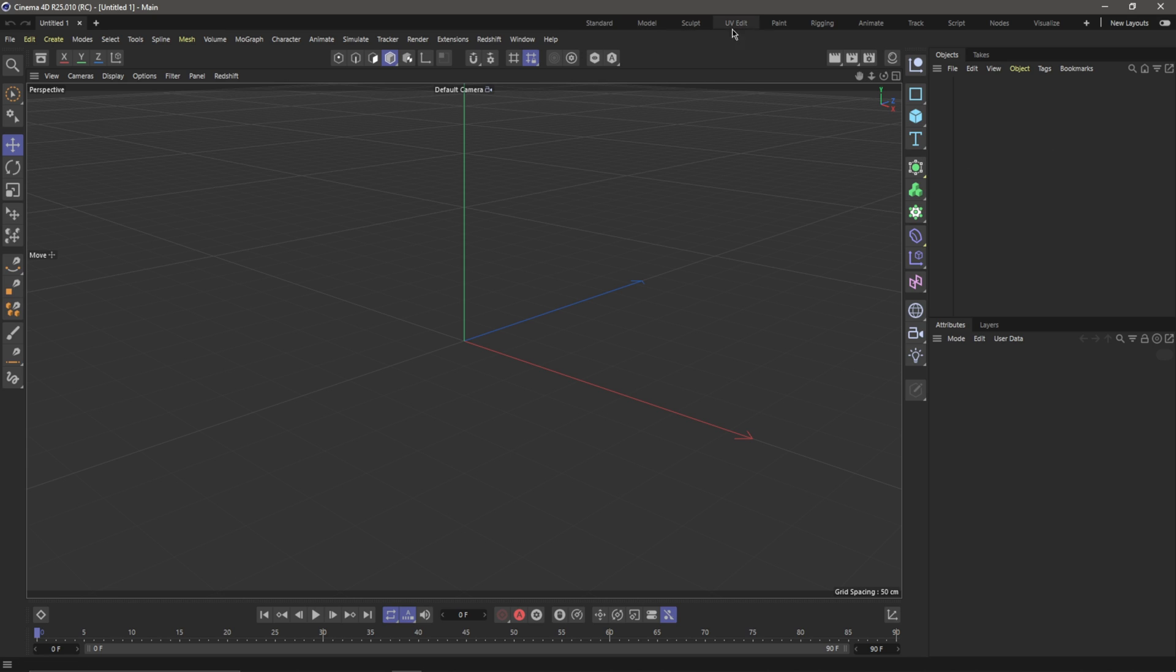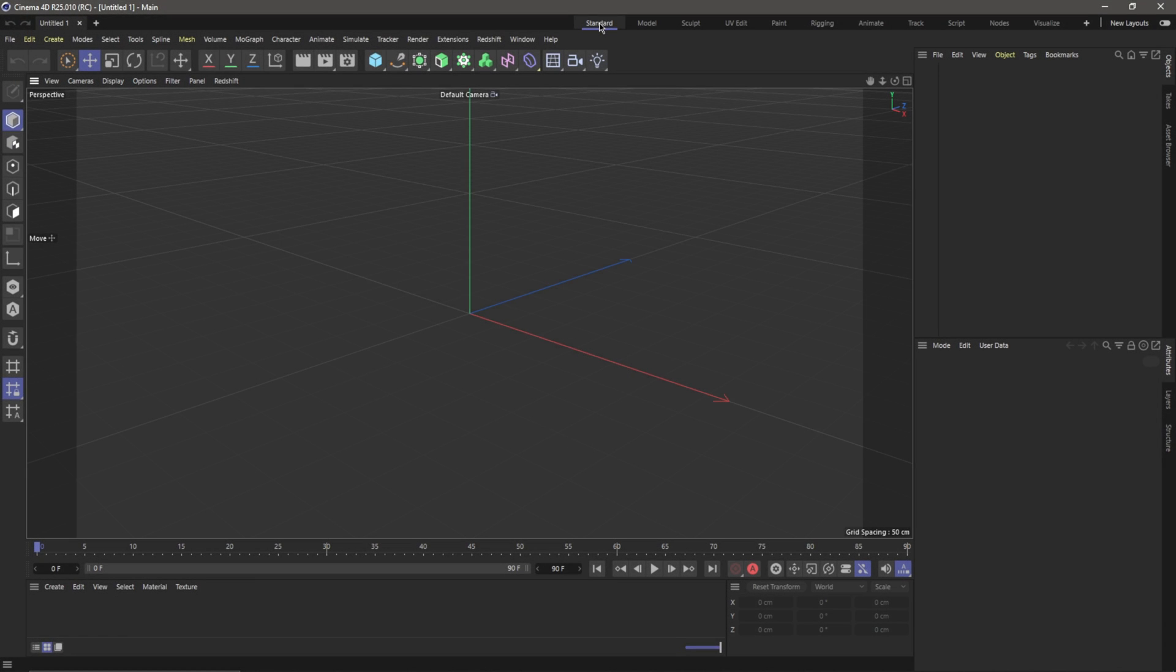...have to pick one of our layouts up here in the top. So I'm just going to click on Standard, and this takes it back to the way that we're used to seeing it inside of 24 or previous versions of Cinema 4D.